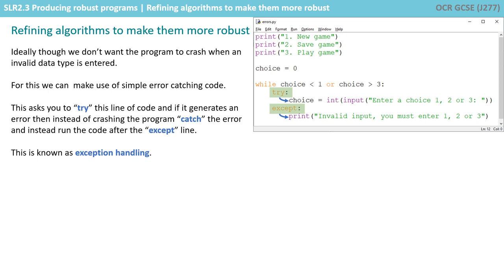Ideally though we don't want the program to crash when an invalid data type is entered. For this we can make use of simple error catching code. This asks you to try this line of code, and if that line of code generates an error then instead of crashing the program, catch the error and instead run the code after the accept line. And this is known as exception handling.